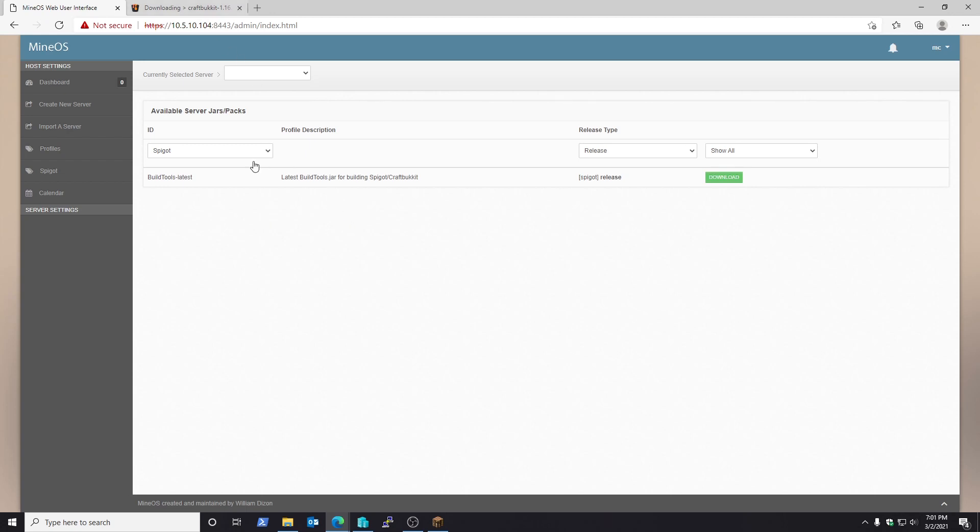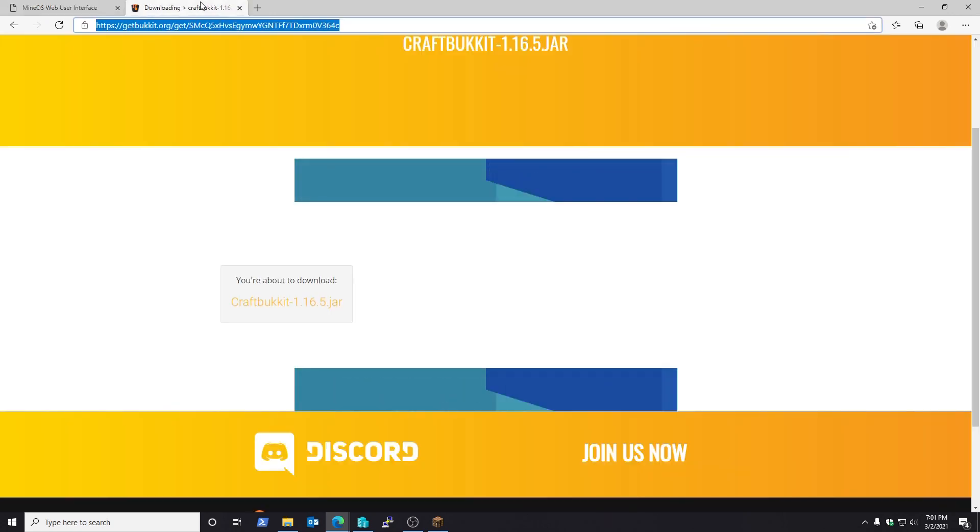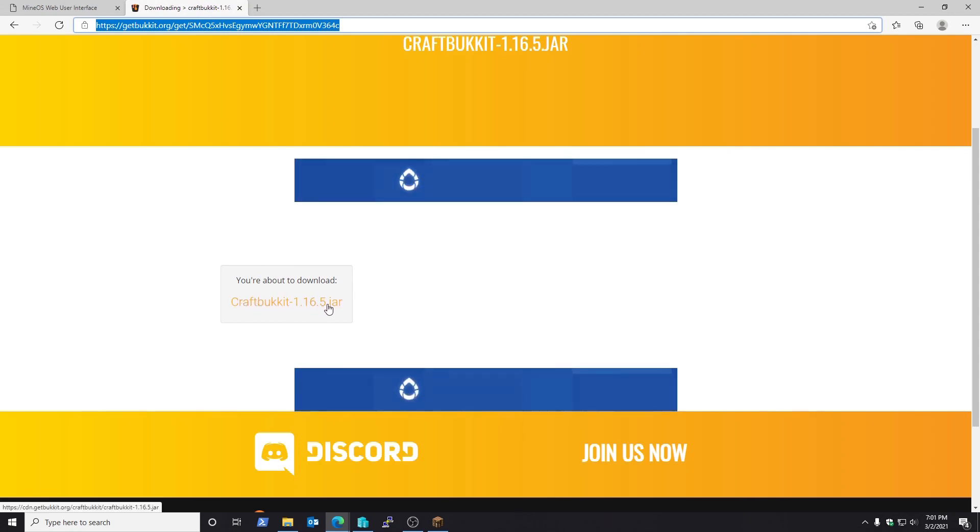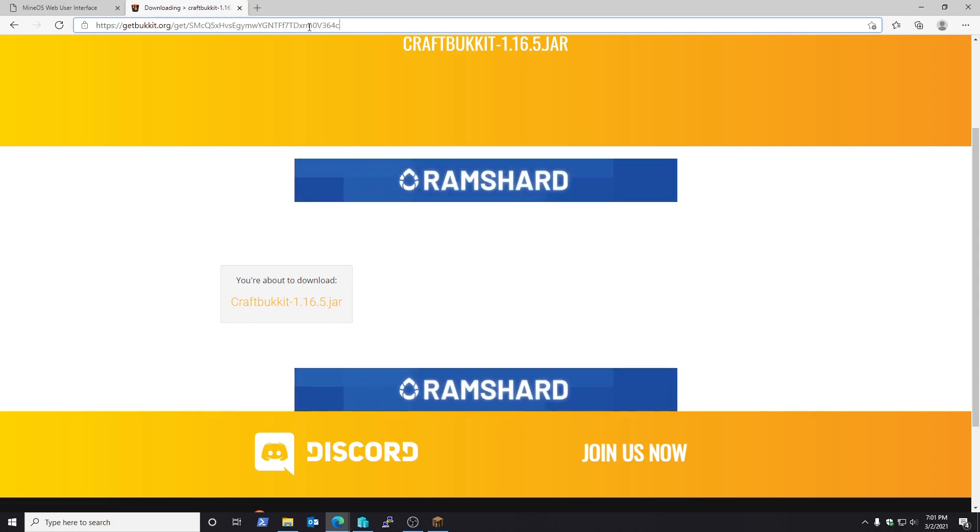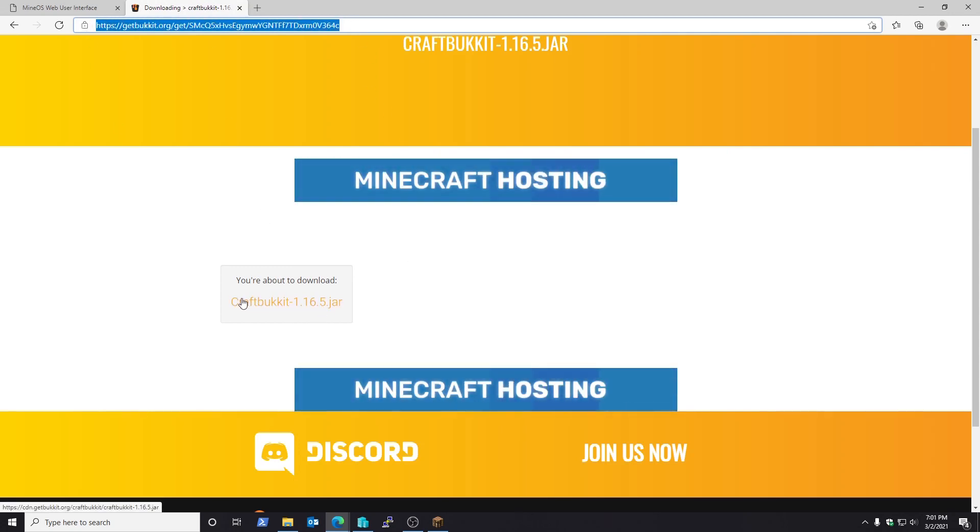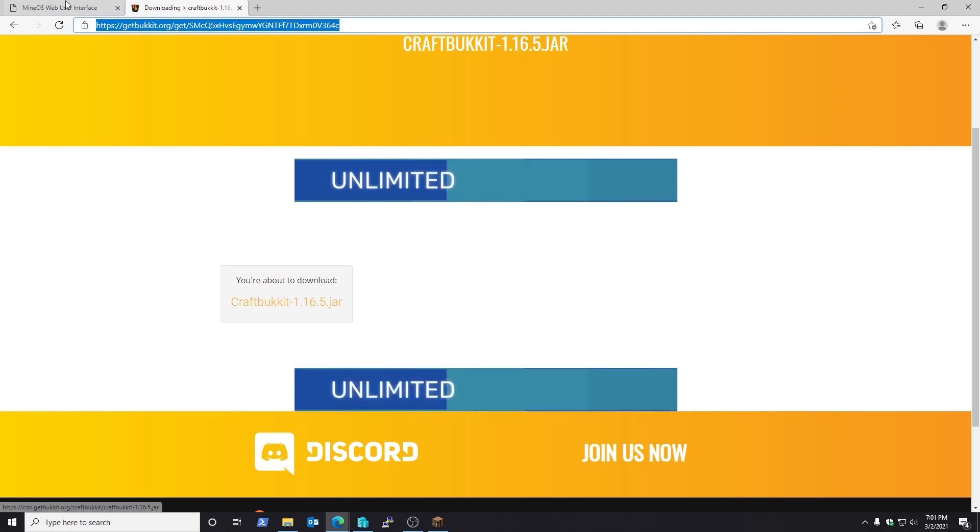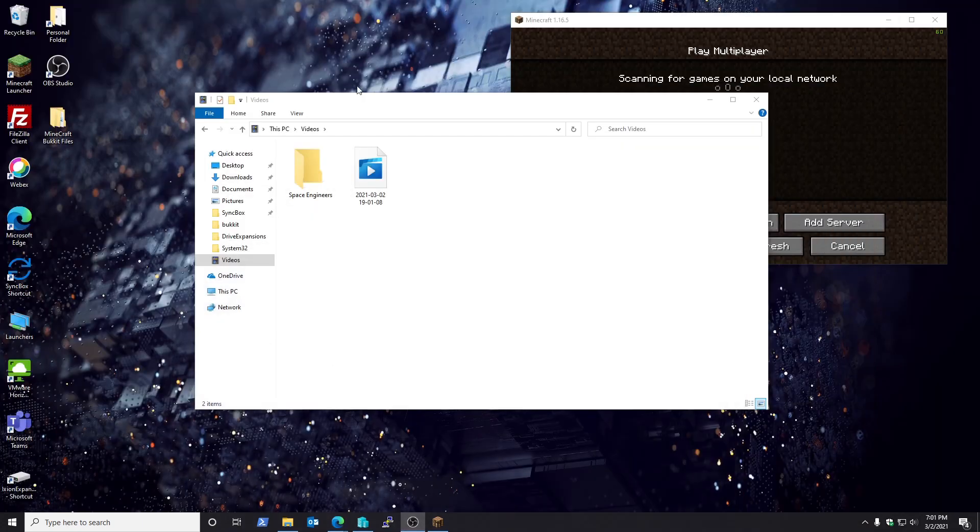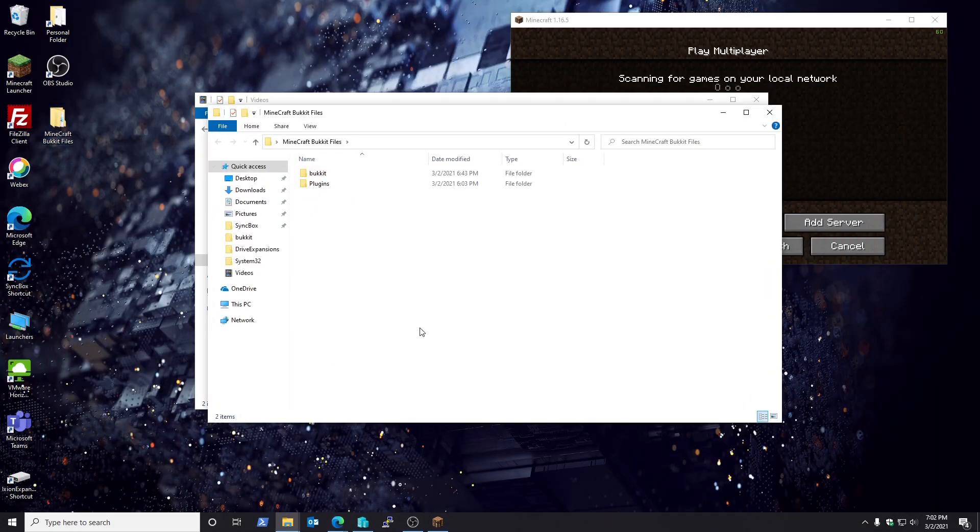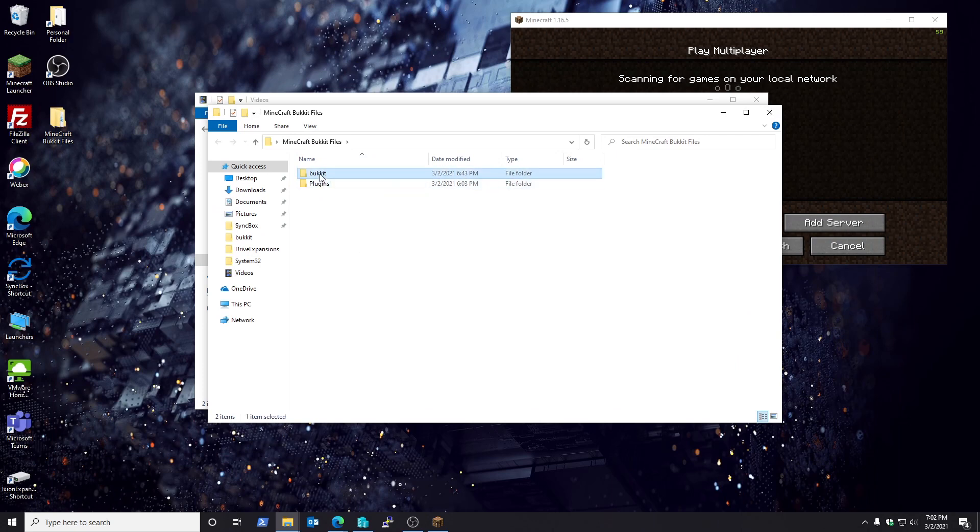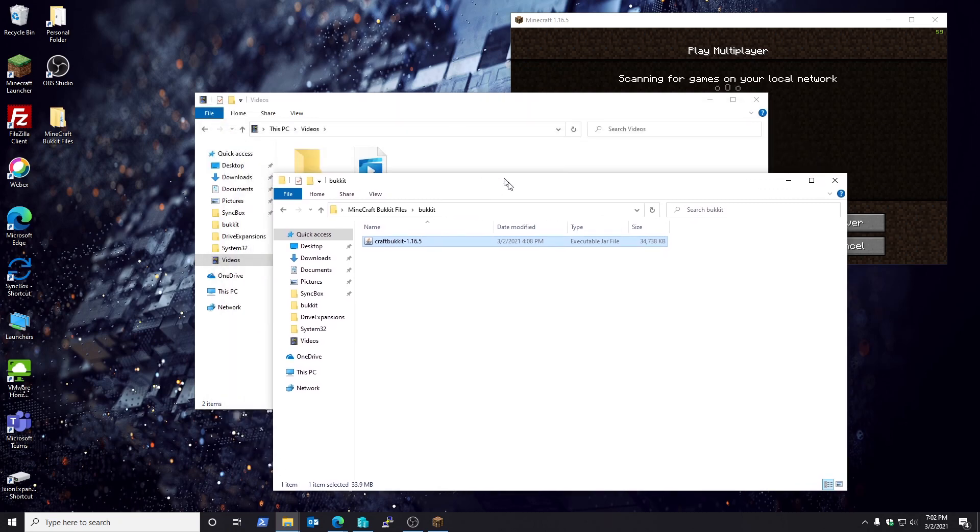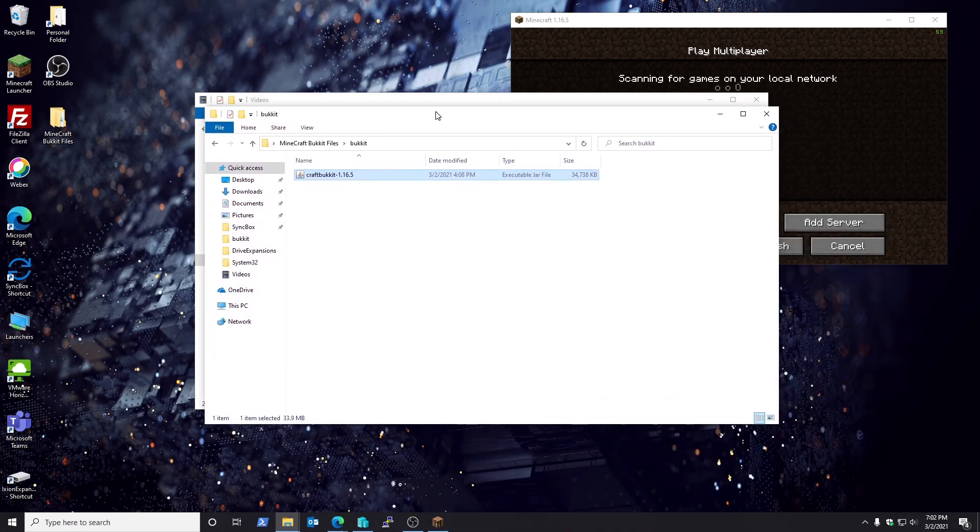So first off, since we're going to be doing Bukkit, you need to go get the CraftBukkit jar. Head over to this address and you'll be able to download it. Once you have it downloaded, go ahead and put it on your desktop or in a directory of your choosing. I happen to put mine on my desktop inside of something called Bukkit. Do not run this once you've downloaded it. Let the server run it, let MineOS run it first.